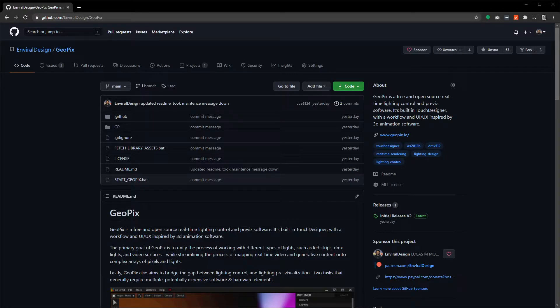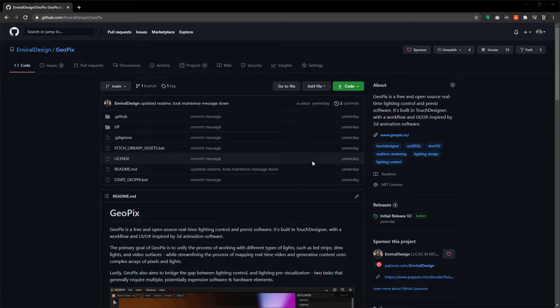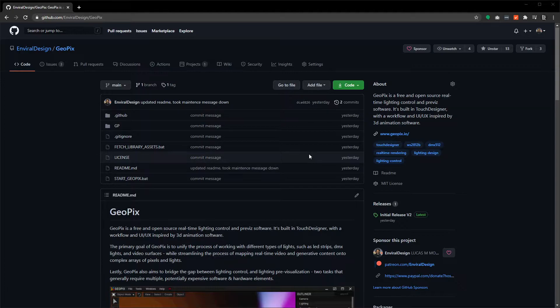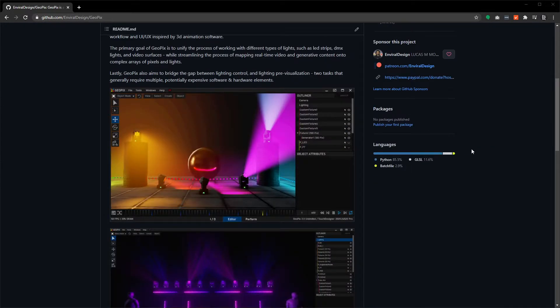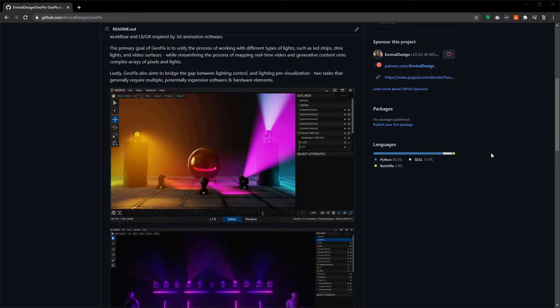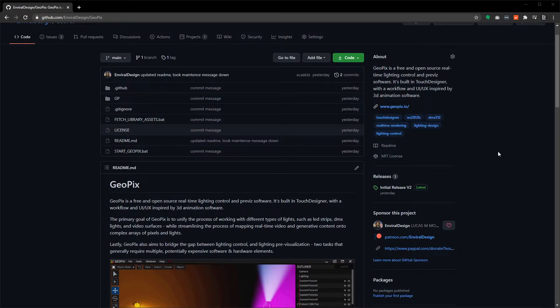Hey everyone, welcome to this tutorial. In this video I'm going to walk you through how to set up GeoPix 2.0 from GitHub and install it to your computer. This is a fairly straightforward process, and if you're familiar with GitHub I don't think you'll have any issues.